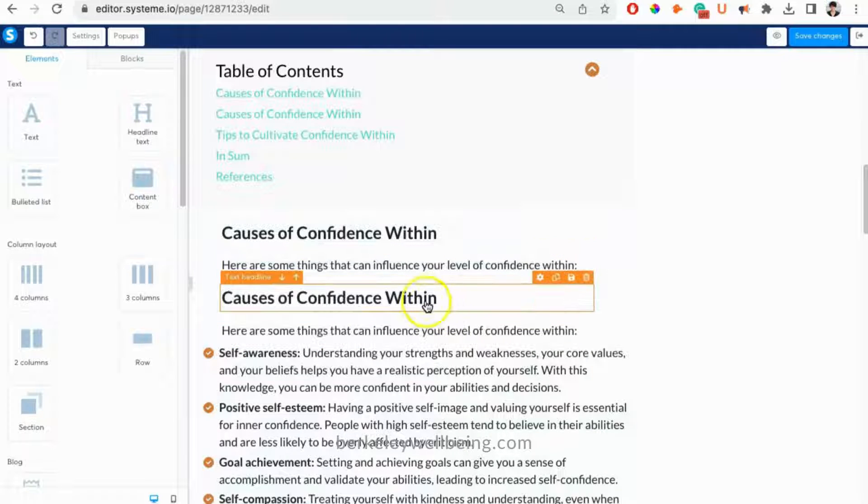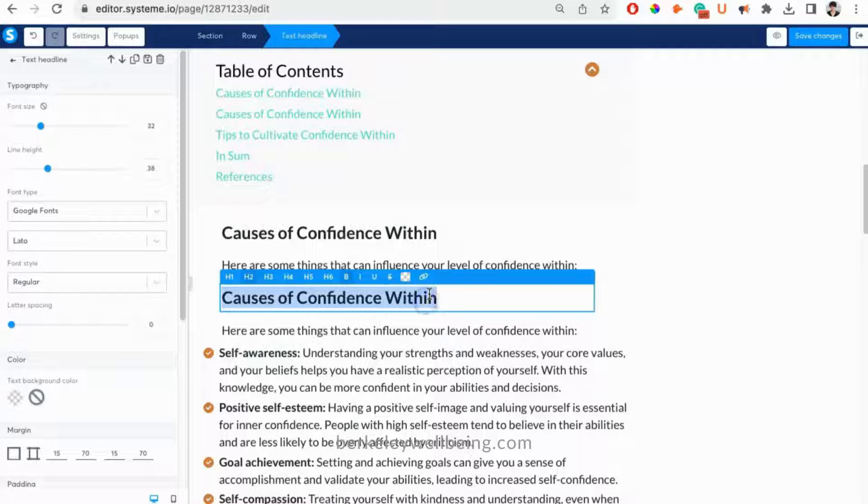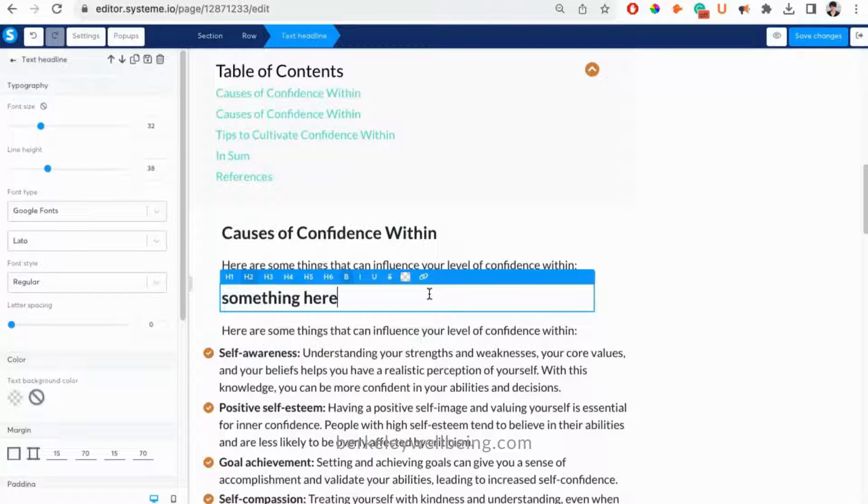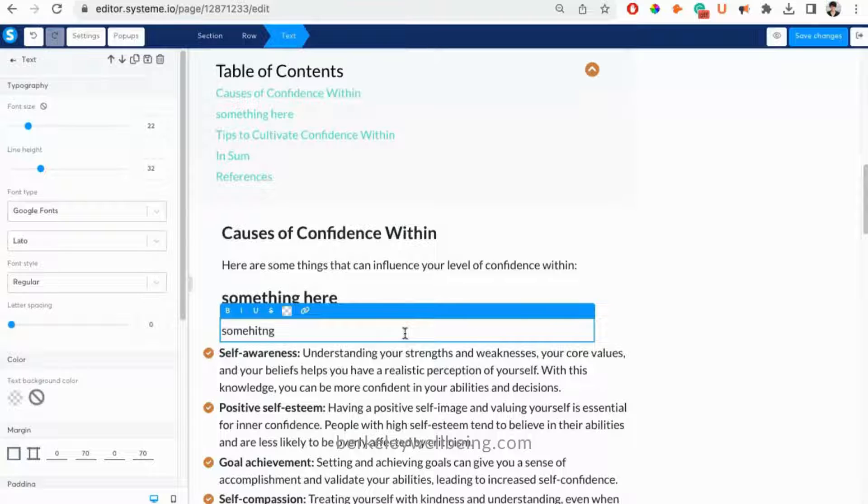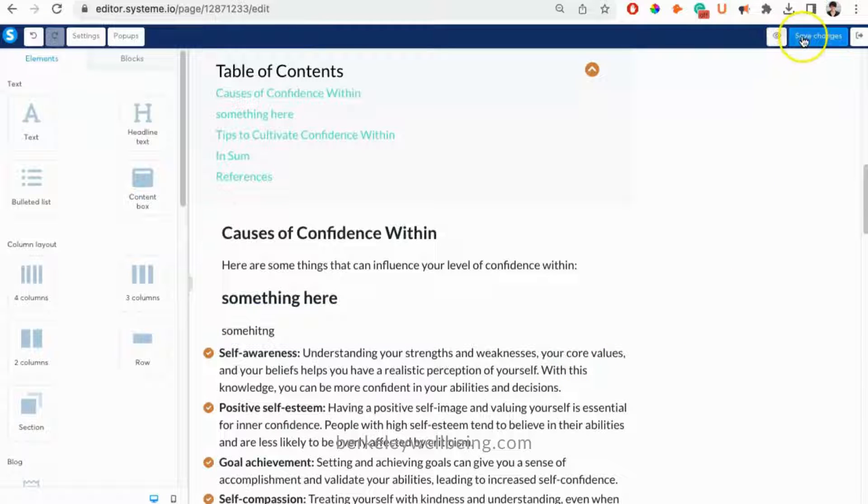Then just change the text to add whatever you want. When you're done, just click Save Changes and exit with the little right arrow.